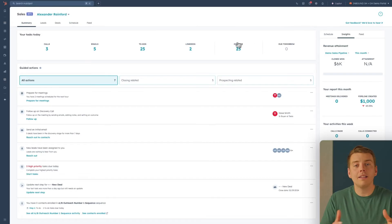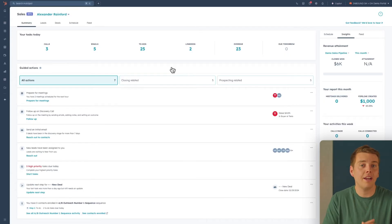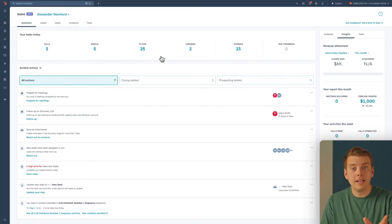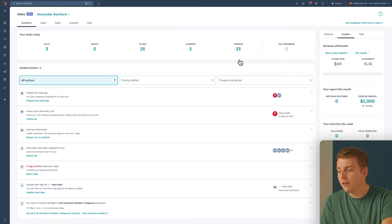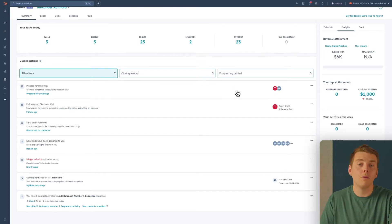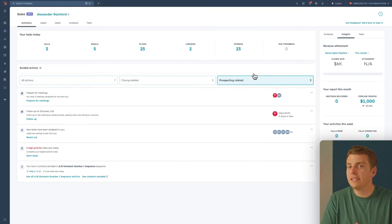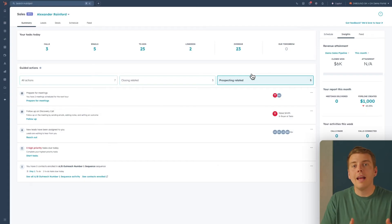I'm back in the sales workspace and I want to show you all of the different ways you can use it to maximize your productivity. The sales workspace is a great collection of all of your calls, activities, emails, LinkedIn requests — anything you need to do to move the prospecting needle forward and connect with your customers. Up here, we have all of your calls, emails, to-dos, as well as your LinkedIn tasks for the day. You can see I have overdue tasks, so I have some catching up to do. Down here we have guided actions. If you are prospecting, hit prospecting related right here, and this is going to show you all of the different activities you need to do to engage with your leads for the day. You can see I have a meeting starting in 11 minutes I need to prepare for, and some new leads I need to start working.